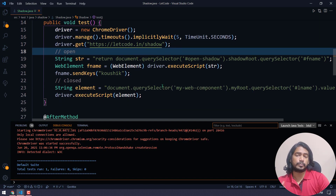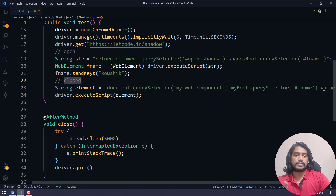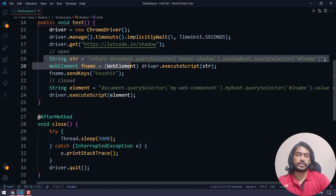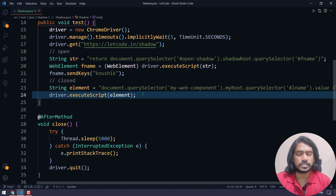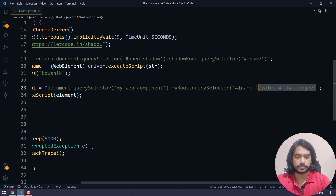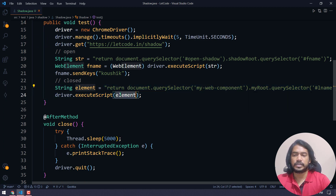Running the test — 'Kaushik' is typed in the first name and a value is typed in the last name successfully. So we can interact with both the opened and the closed shadow root. Now let's try the alternative approach: converting the closed shadow root element to a WebElement and using sendKeys. It should work sometimes but not always — let me show you. I'll remove the .value assignment and return the element instead.